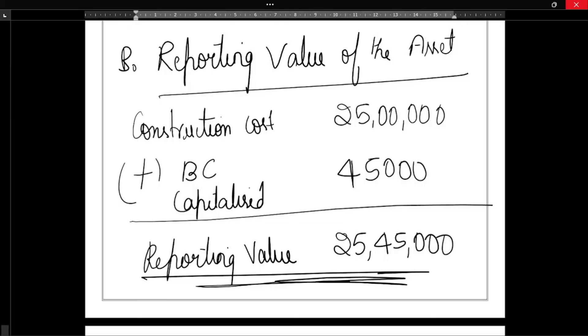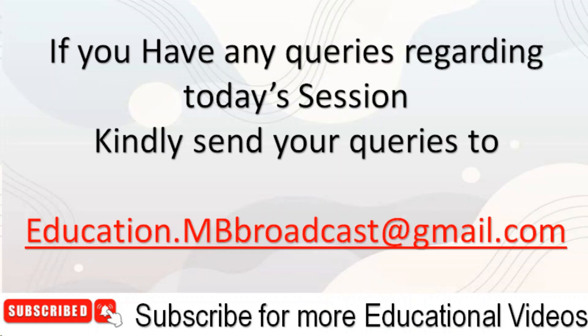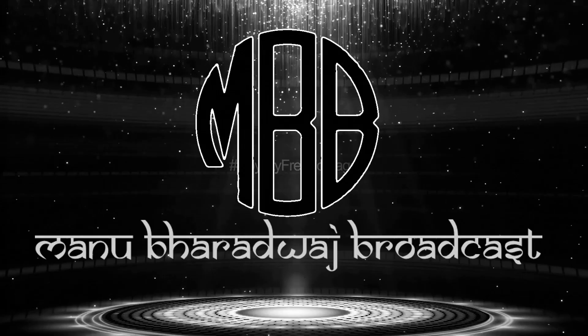I will come back with the next video. If you have any queries regarding today's session, kindly send your queries to education.mbbroadcast@gmail.com.